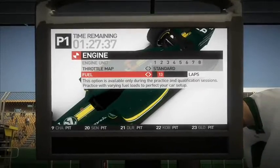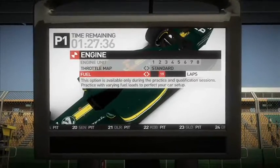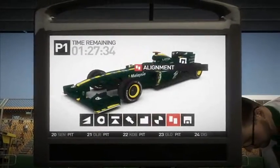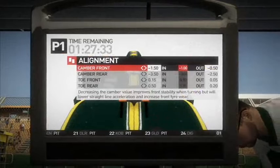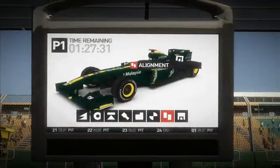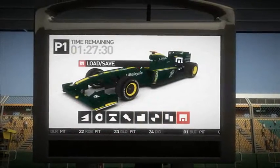You can adjust your fuel as well, and there are some alignment options. Finally, there's a load and save function.